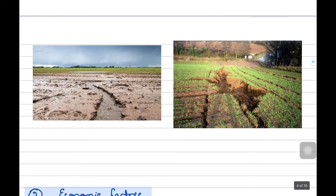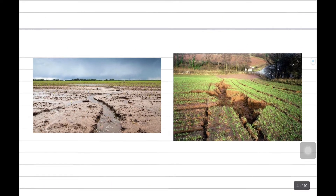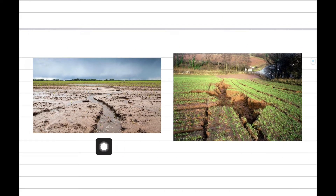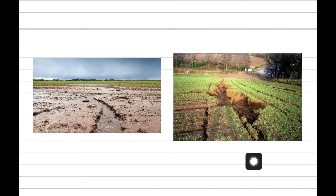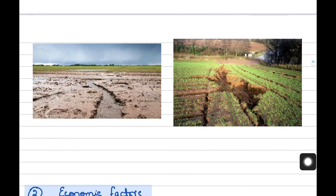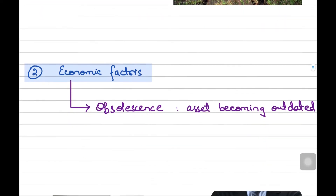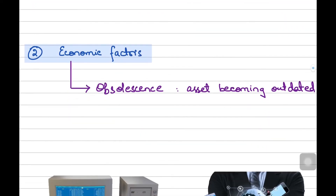And if the business holds some part of land, it can also get damaged because of rain or the change in environmental patterns, soil condition, water, sand, and so on. This is all about physical deterioration of non-current assets. Let's move to our next factor, which is economic factors.